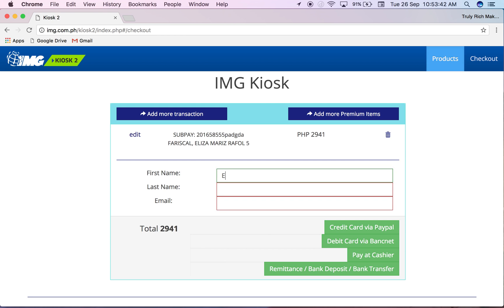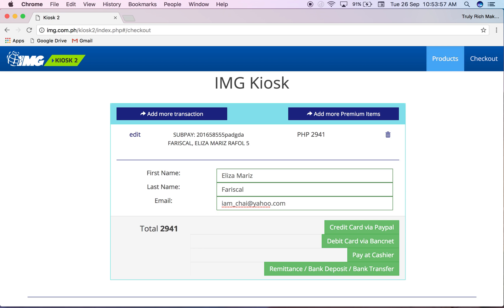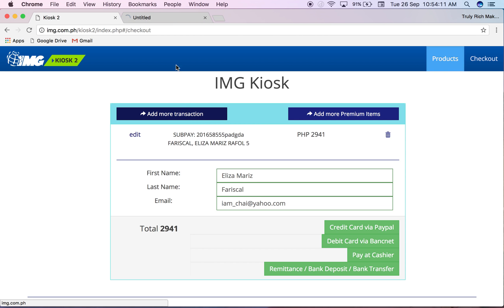Then you put the information and I'll put my email here because I'm the one processing, so at least I can see if it went through or what. Now if you have additional sub payments, for example they paid for two premiums, you have to click add more transaction.